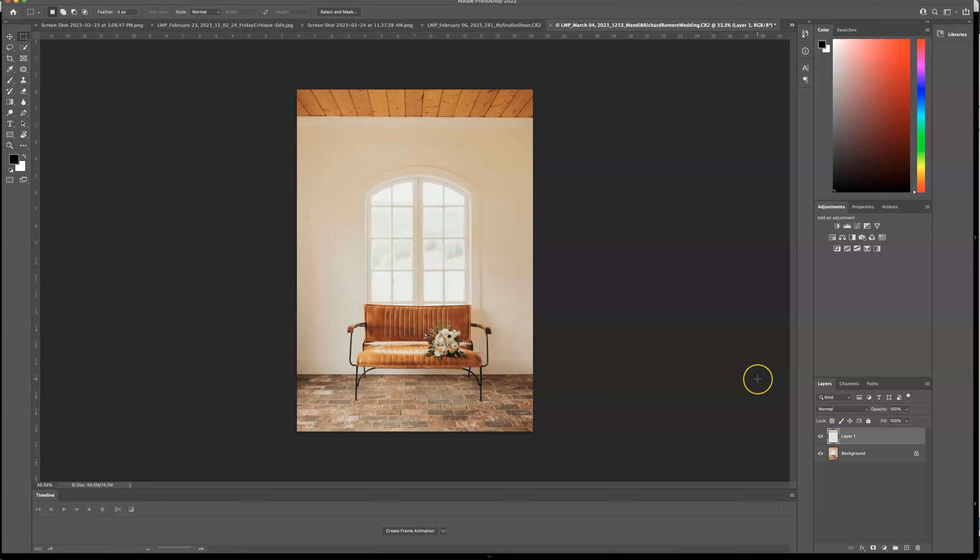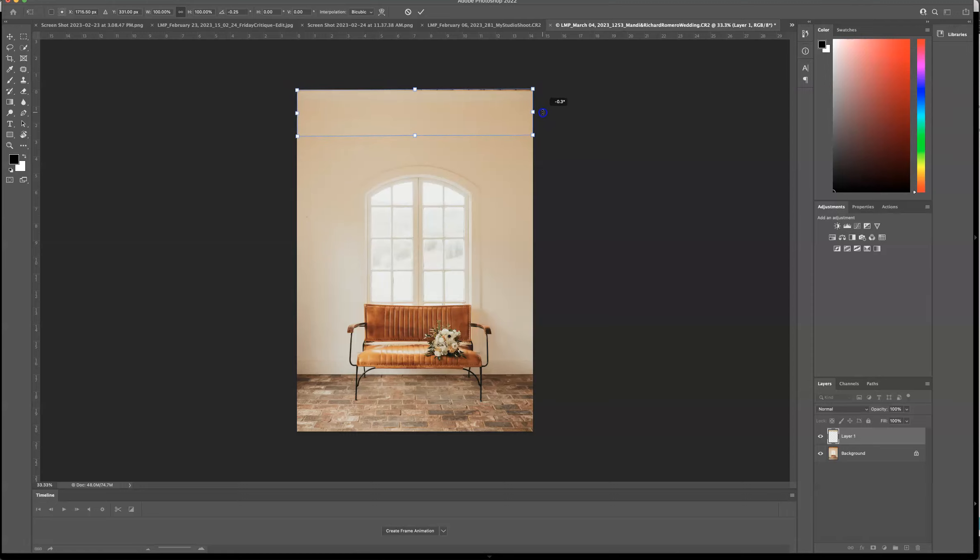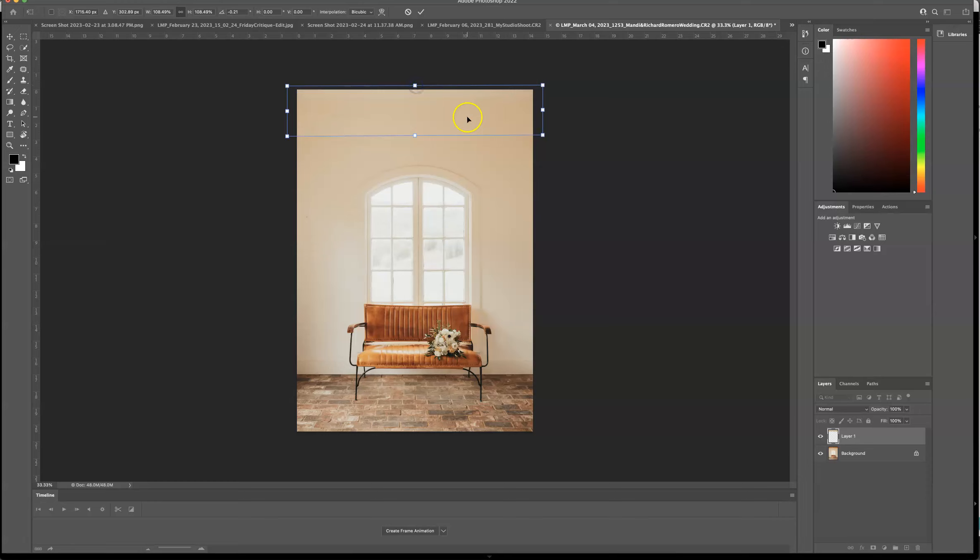Now I'm going to press command T and this is to transform it so that I can move it around. And now I'm just going to drag it up. It's a little crooked, so I'm just going to kind of manipulate that a little bit. And now I'm going to just grow it a little taller and I'm going to double click.